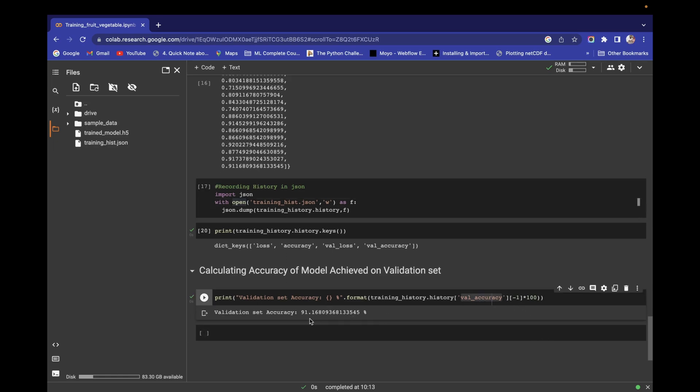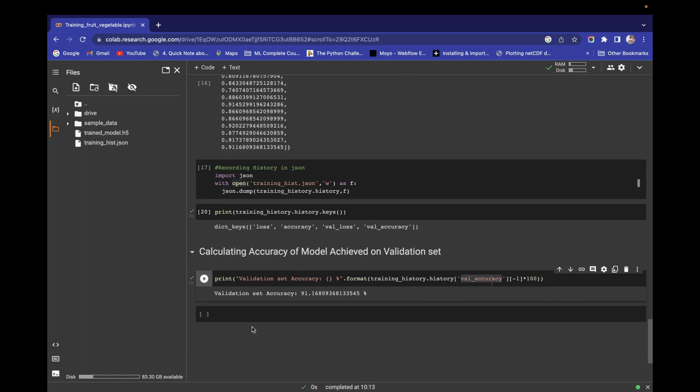In the next video we will do visualization — visualization of training and validation set accuracy varying with respect to number of epochs. So in the next video we will see that. That's all for this video — we will meet in the next video. Thank you guys, thanks a lot for watching.